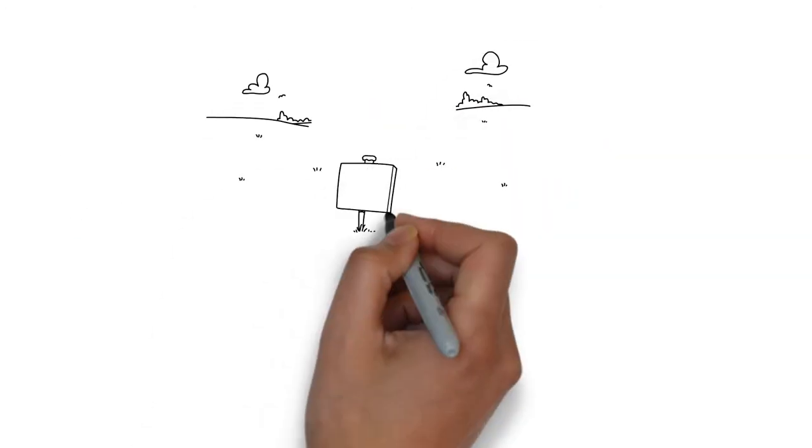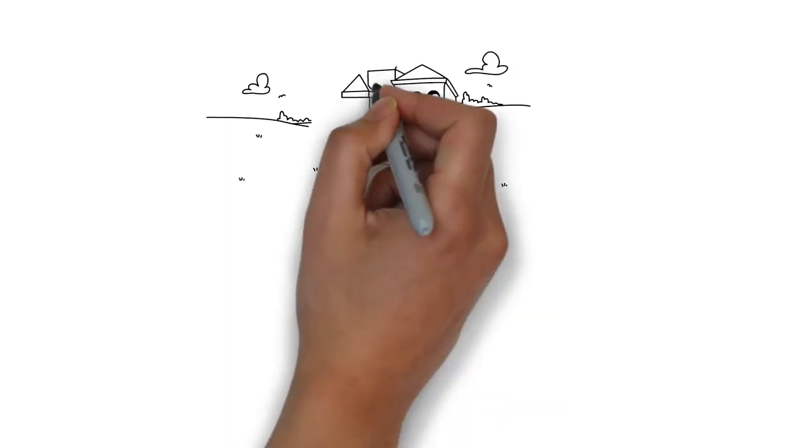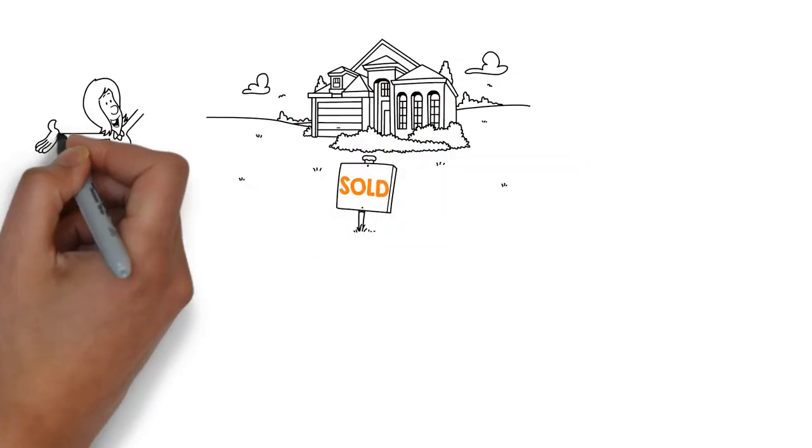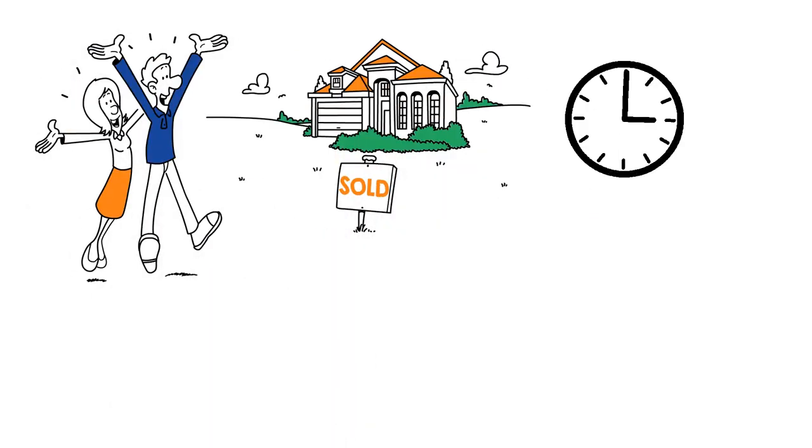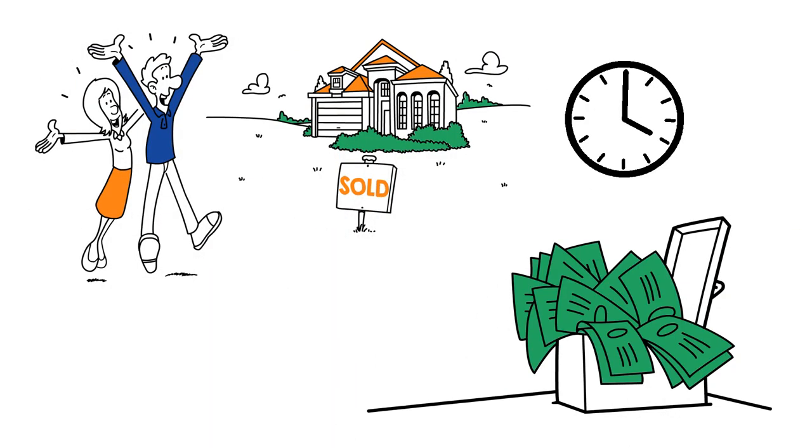When you list with me, I will work to get your home sold as quickly as possible for top dollar.